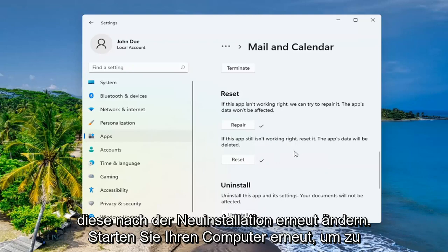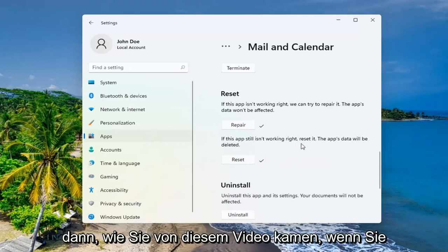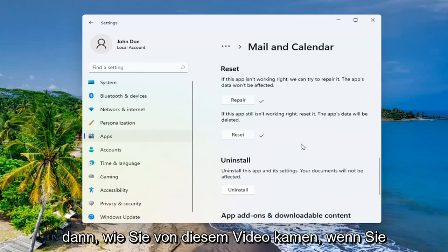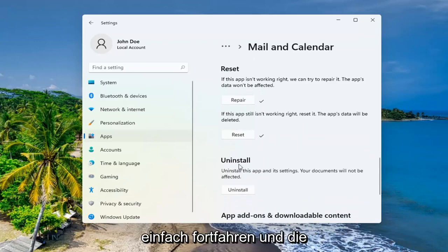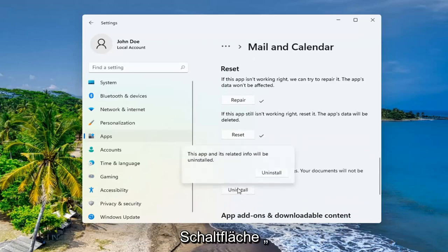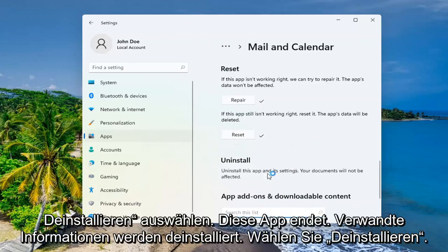So if you had any customized settings, you're going to have to change them again once you reinstall this. So again, restart your computer. See if that has resolved the problem. And then if you came to this video and you're trying to uninstall the app, you can just go ahead and select the uninstall button. This app and its related info will be uninstalled. Select uninstall.